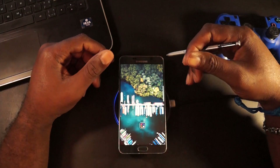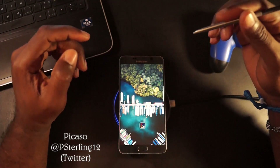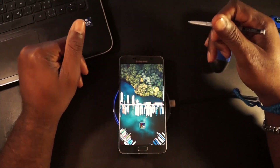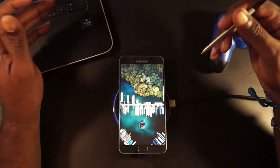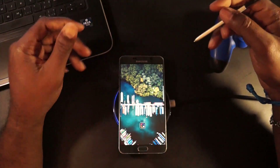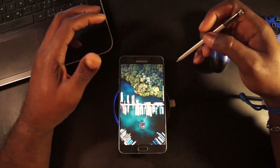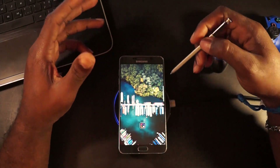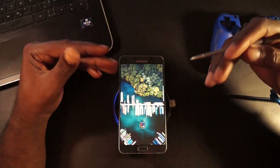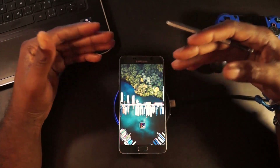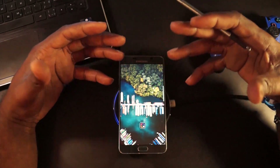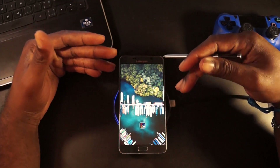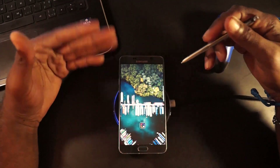Hey guys, what's going on? It's your Humble Picasso here. Thanks for joining in another video. Today we are looking more at the customization options on Android. I have an app review and this app is pretty cool — it's very close to my dream app when it comes to customizing my devices.